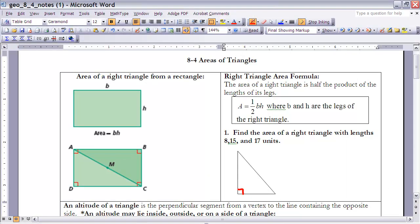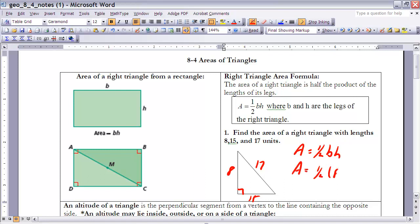Let's take a look at example one, where we apply the area formula for a right triangle. Find the area of a right triangle with lengths of 8, 15, and 17. We know that 17 is the hypotenuse, therefore 8 and 15 are the legs. So the area equals one-half times 8 times 15. One-half times 8 is 4, and 4 times 15 is 60. Therefore, the area is 60 square units.